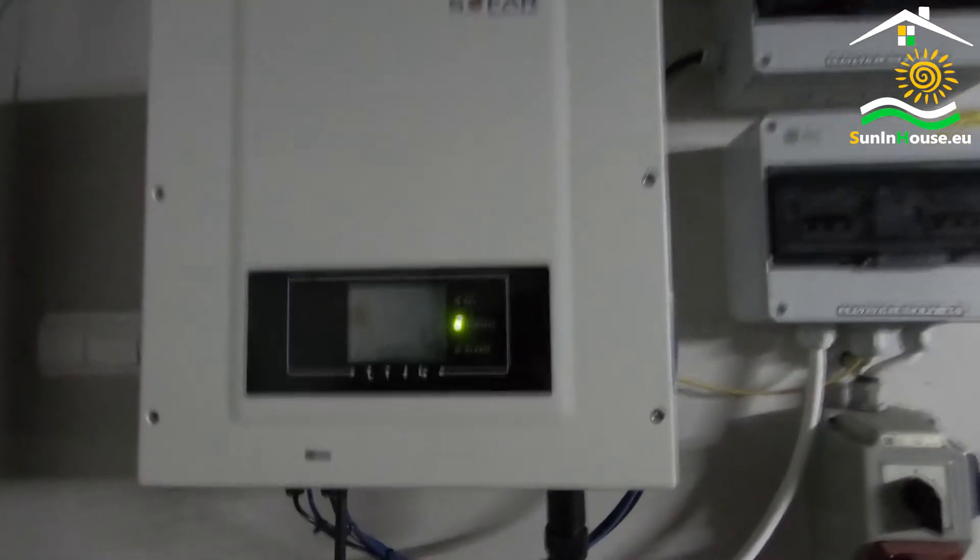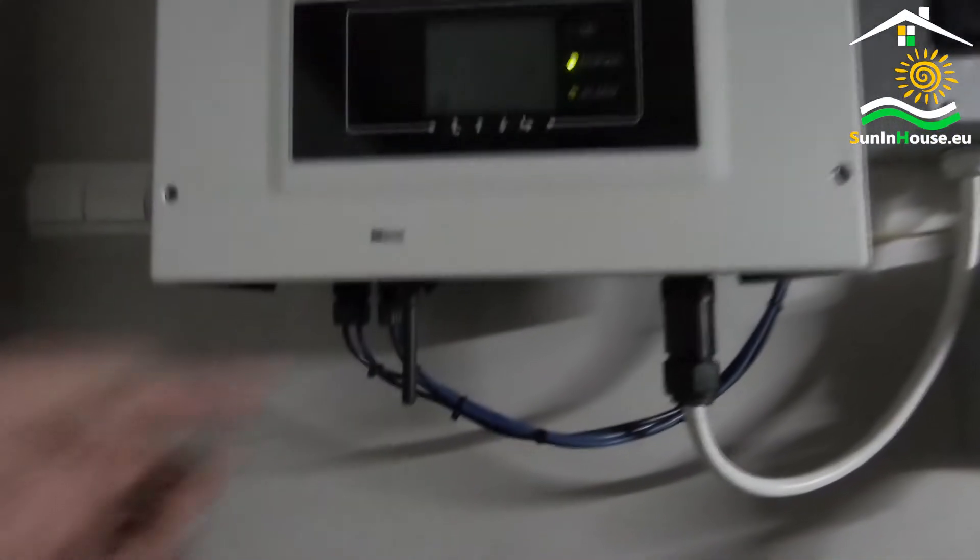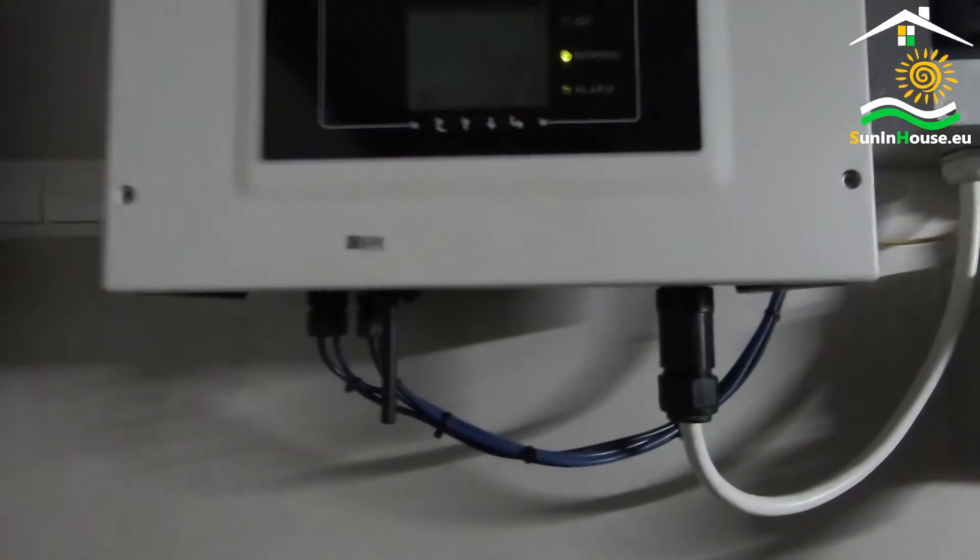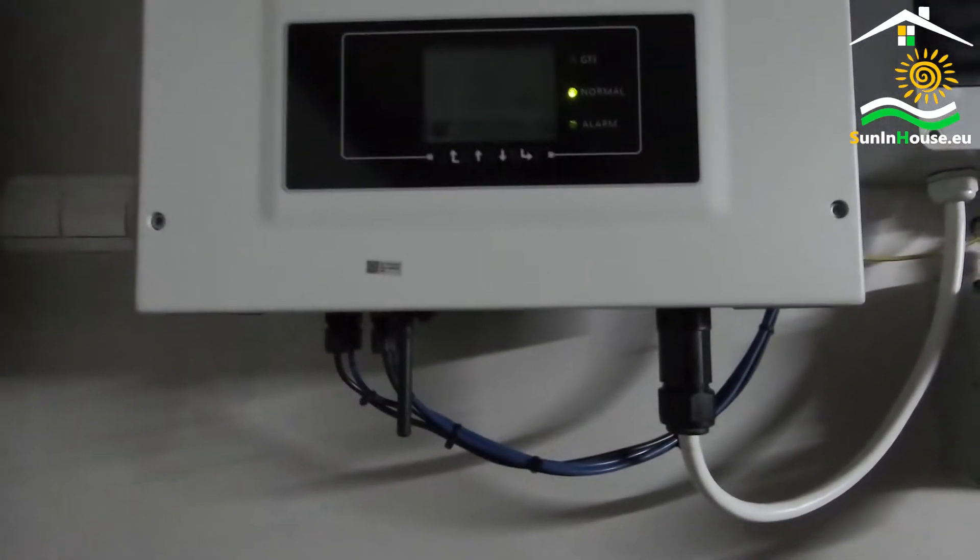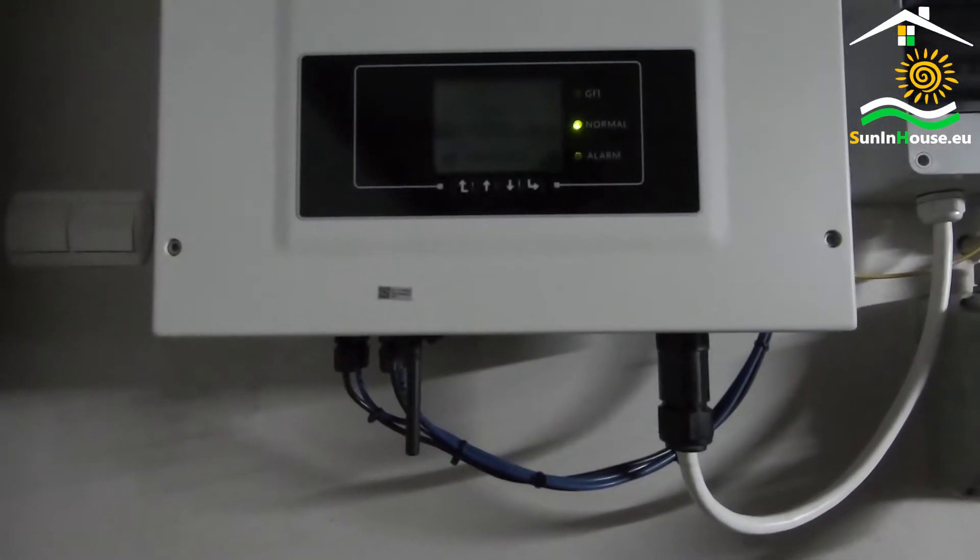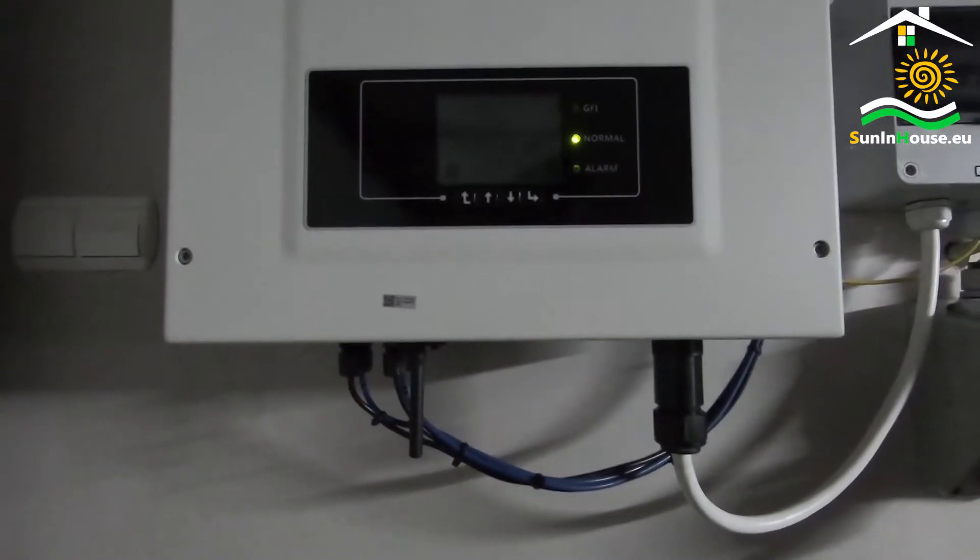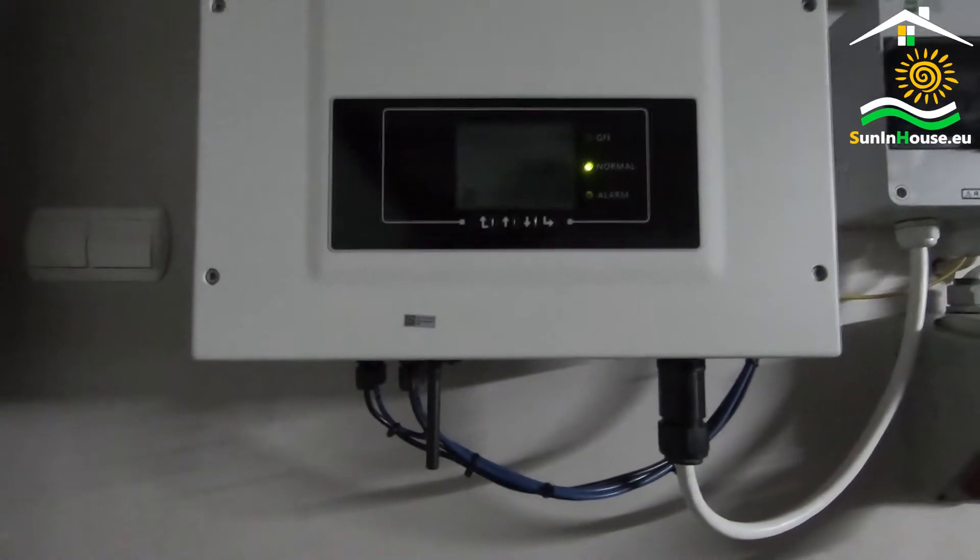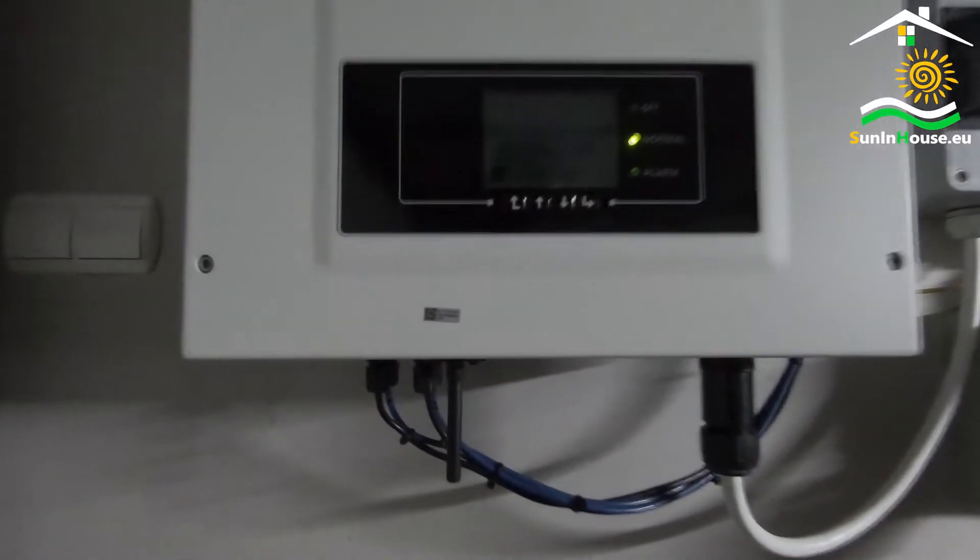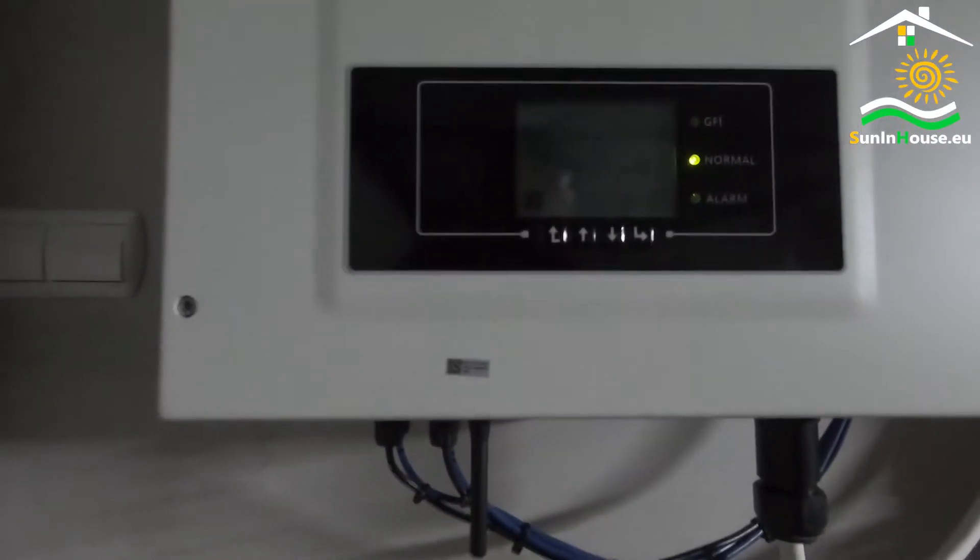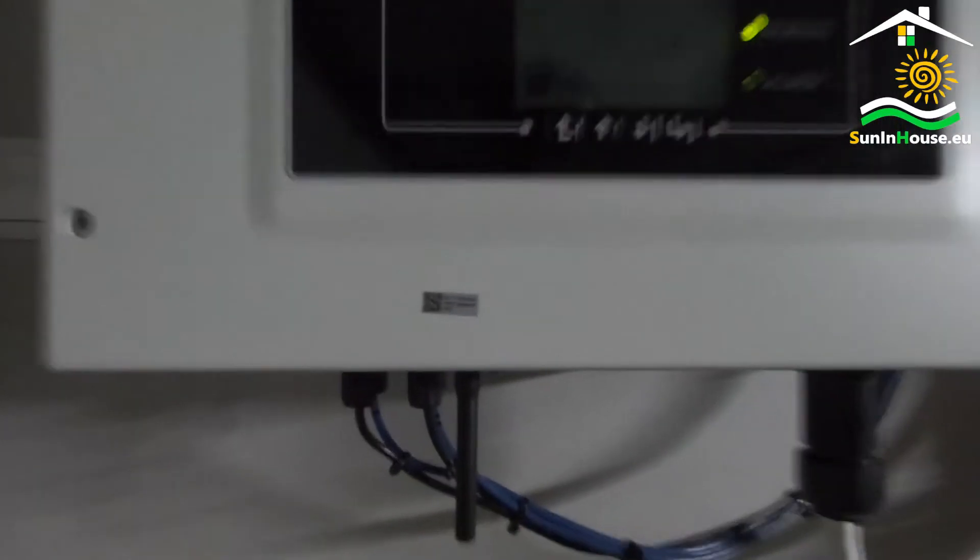We still need to configure the Wi-Fi logger so that we can monitor the photovoltaic installation via a mobile phone from anywhere. Before we go to the configuration on the mobile phone, let's pay attention to this sticker.